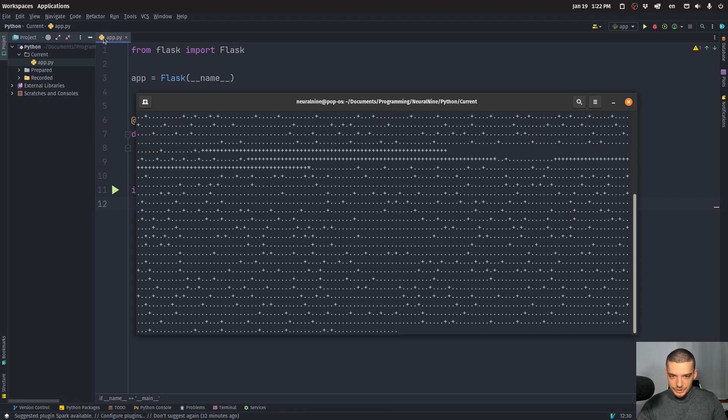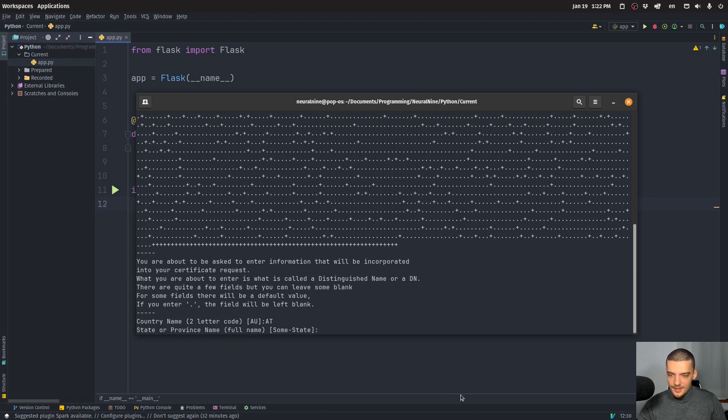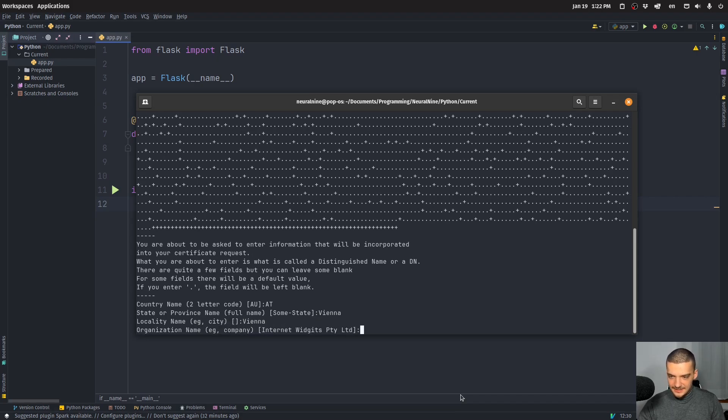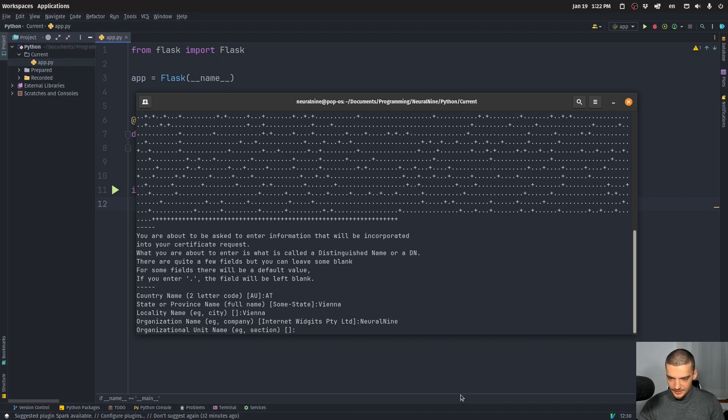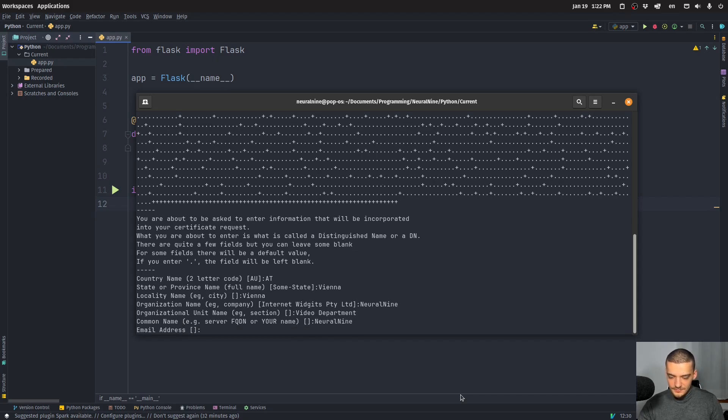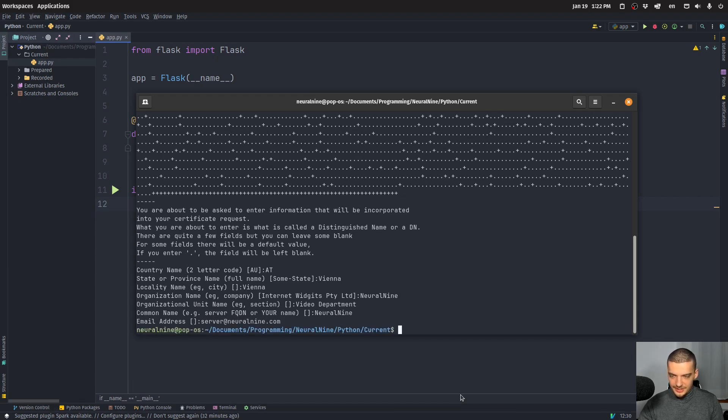It will generate something. And then you can provide some information. For example, I can say AT for Austria, I can say Vienna, I can say Vienna again, I can say that the organization is NeuralNine, I can say it's the video department. And I can say it's again NeuralNine. And I can say it's server@neuralnine.com for the email.